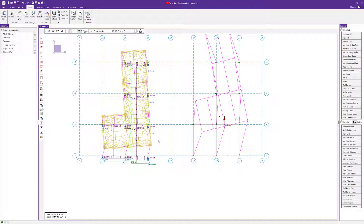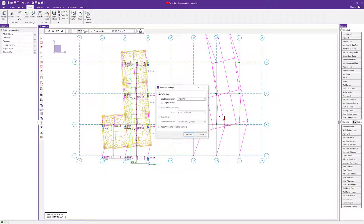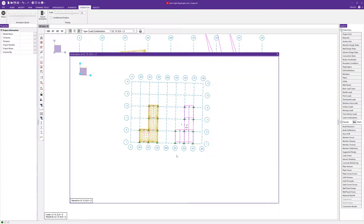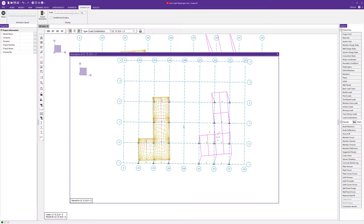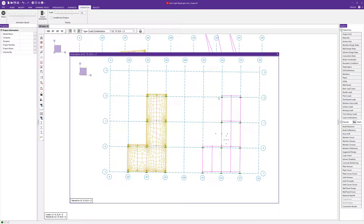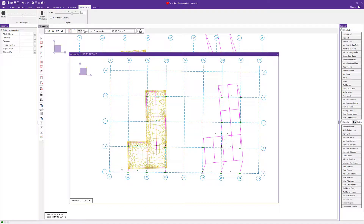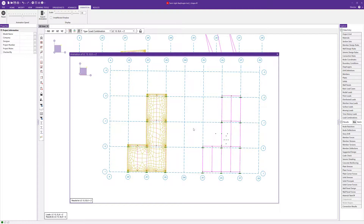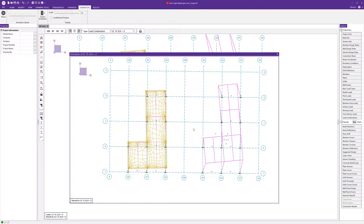We can also view this in an animation for a clearer picture. Going into results animation and selecting that same ELX plus Z combination, then clicking animate, we can see the animation at work. We can start to see that twist happening — more dramatic with the rigid diaphragm, but with a semi-rigid diaphragm we can see that twist occur as well. This confirms we are getting those eccentric loads and that behavior in the semi-rigid diaphragms.